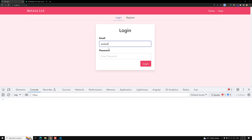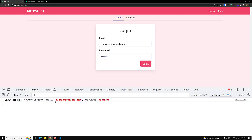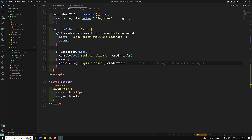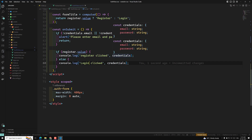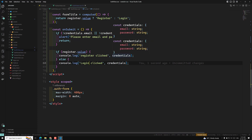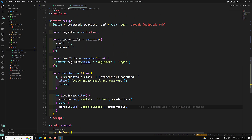Let's refresh and test. I fill in credentials on the login page, click Login — I see 'login clicked' with the details. Then I switch to the Register tab and do the same — this time I see 'register clicked'. So we are able to differentiate between login and register, and we can now write separate logic for each case. Up to here everything is completed.